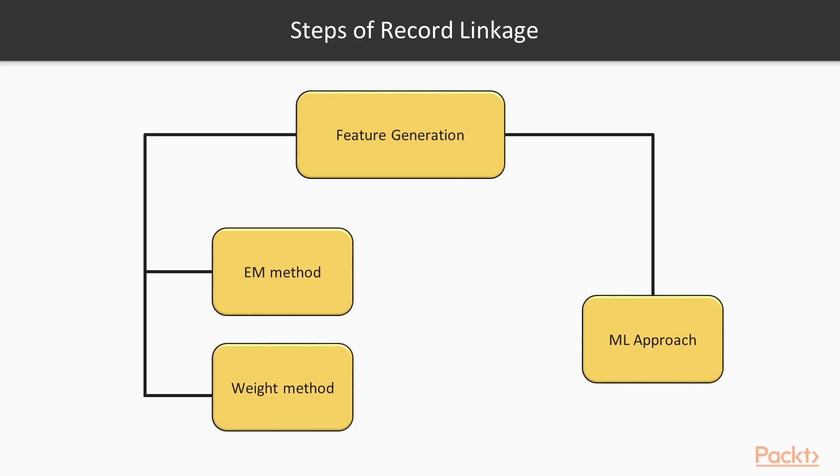Next, we will see the steps to implement Record Linkage. Feature generation is the first step in Record Linkage. Once we have the desired features, we can solve the Record Linkage problem, either using a stochastic approach, or by fitting a machine learning model to the generated features.